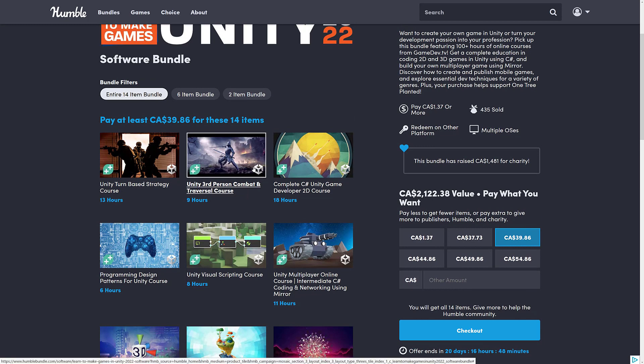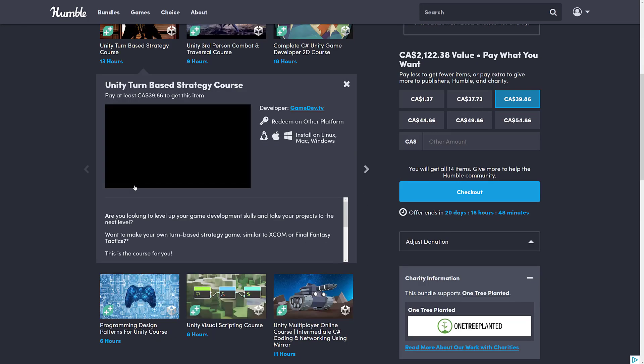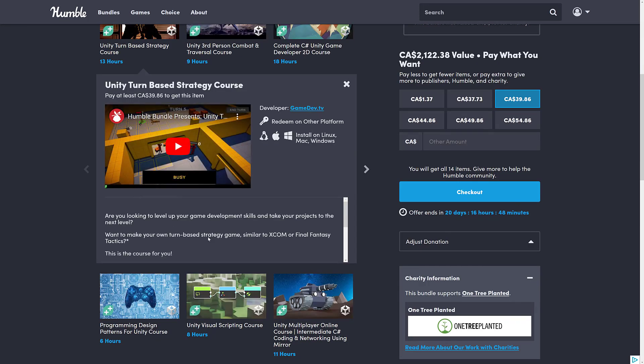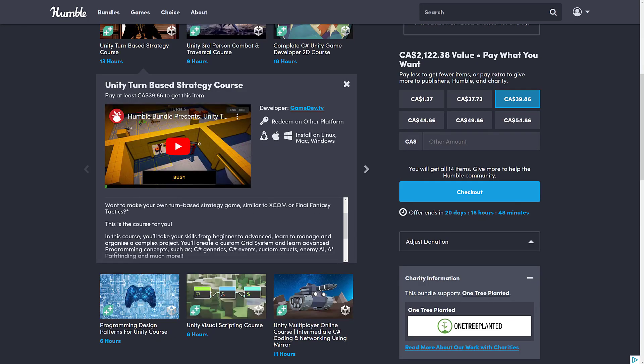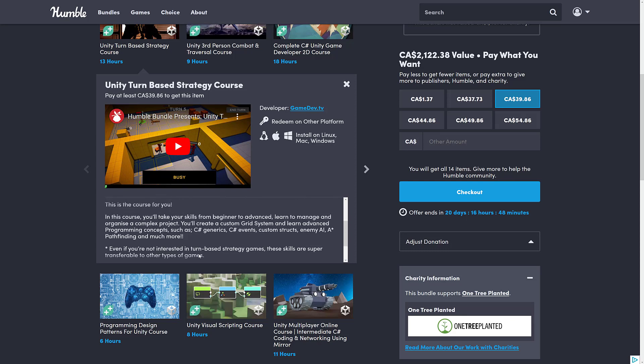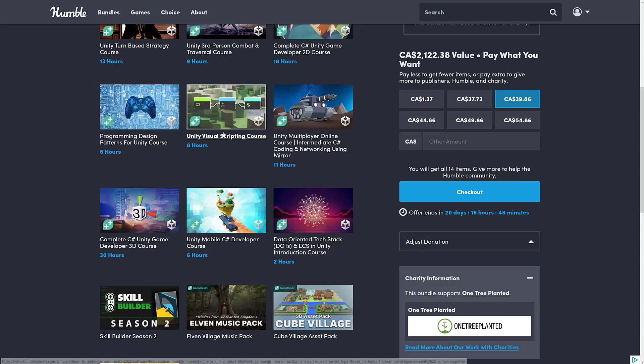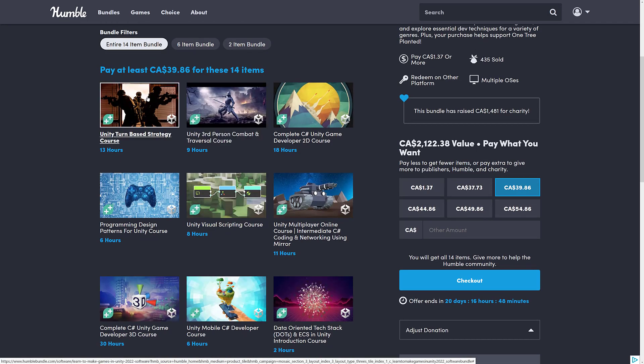So what we get in this tier, this one is brand new, never seen before. This is the Unity Turn-Based Strategy course. Now, the interesting thing about this one is that this course was actually teamed up with YouTuber CodeMonkey. So that is the person behind this content. So if you like CodeMonkey's courses, he seems to be the instructor for this particular one. So this is a new course, Unity Turn-Based Strategy course.